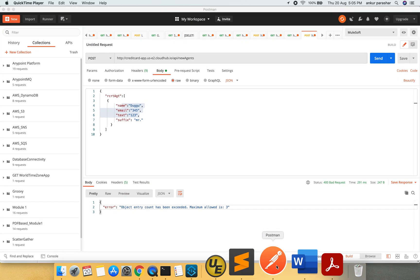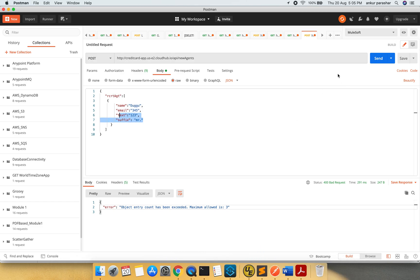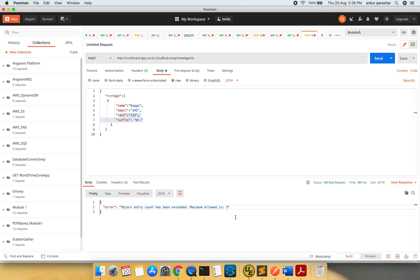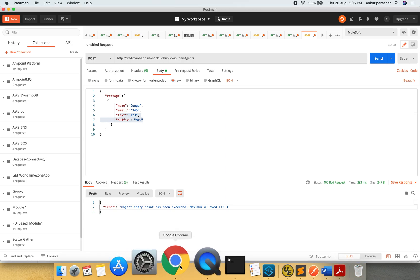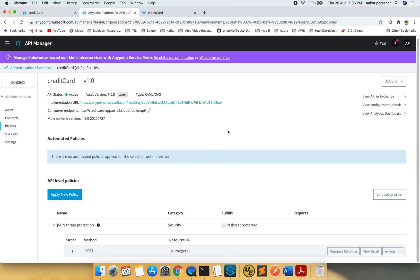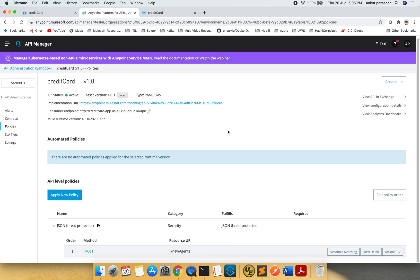So guys, for the object entry count, if we increase the number of elements within the object level, we have set it to 3 and I have made it 4, then we will get this object entry count. With this last illustration, we came to the end of JSON Threat Protection Policy. I have covered most of the part of it and I would really appreciate if you give a thumbs up to this particular video and it will keep me motivated and I will make some more useful and handy videos for all of you. Thanks for having me and have a great day. Thank you.